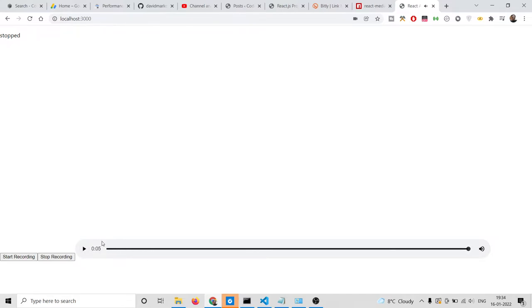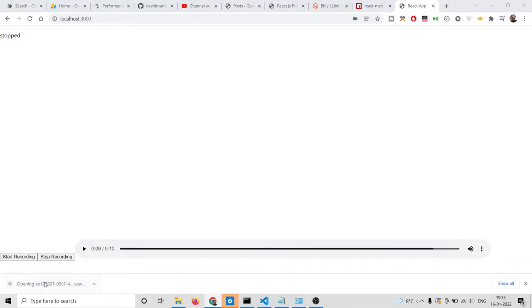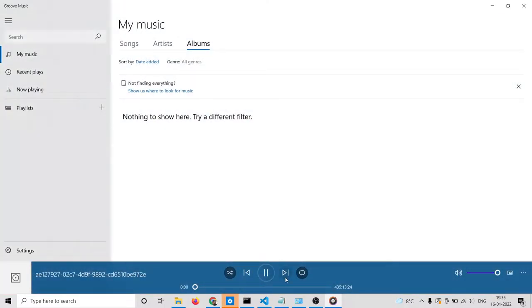Now if I click stop recording, you can see this is the audio file it has captured. Whatever I am speaking, it will be capturing in the audio file. If I want to download it, I simply click the three dots, click download, and this is your wave file ready — you can play it inside your computer.